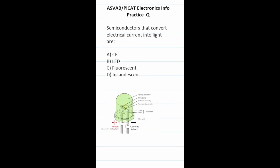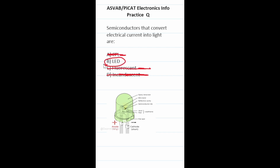Practice test question: semiconductors that convert electrical current into light are? Incandescent light bulbs have a tungsten filament that heats up to produce light, so it's not incandescent. Fluorescent and CFL lights have gases inside them that create light. So the only correct answer to this one is LED, and here's a diagram of an LED light.